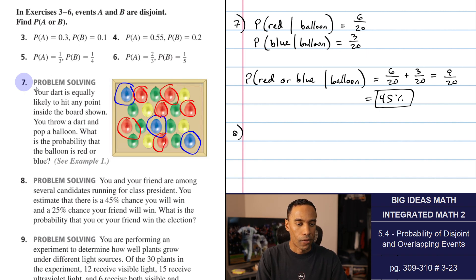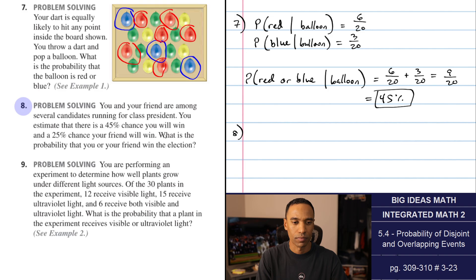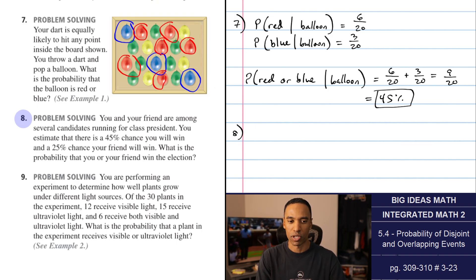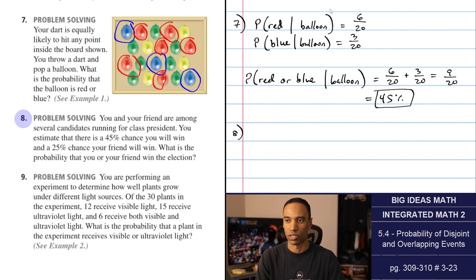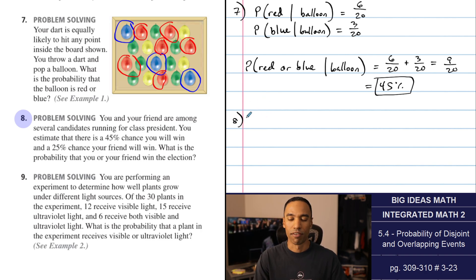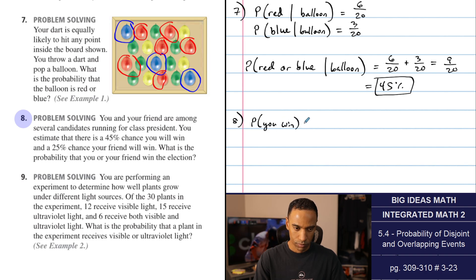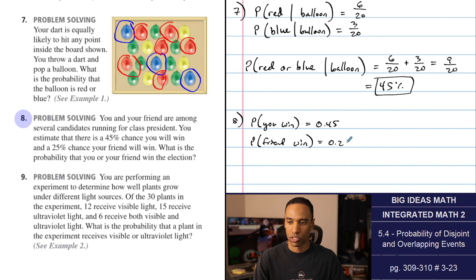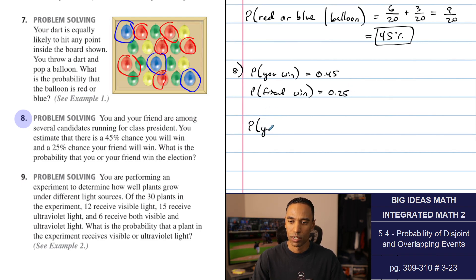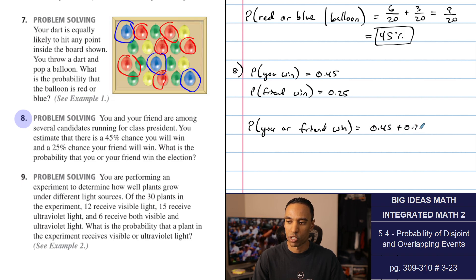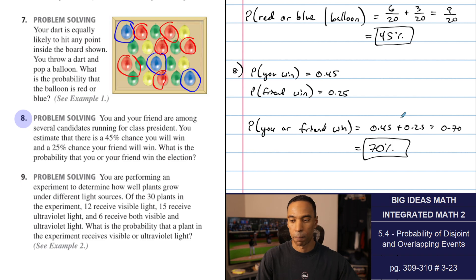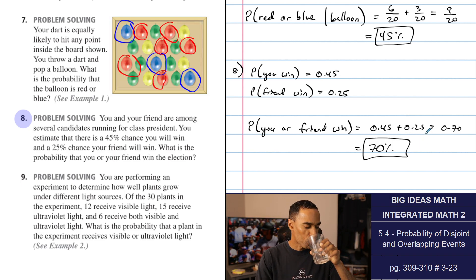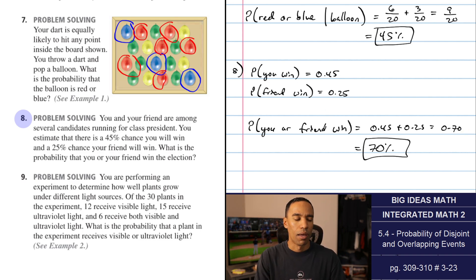Number eight: you and your friend are among several candidates running for class president. You estimate a 45% chance you will win and 25% chance your friend will win. If you win, your friend doesn't, and vice versa — mutually exclusive. So probability of you or your friend winning is 0.45 plus 0.25, which is 0.70 or 70%. There's a 30% chance neither of you wins.